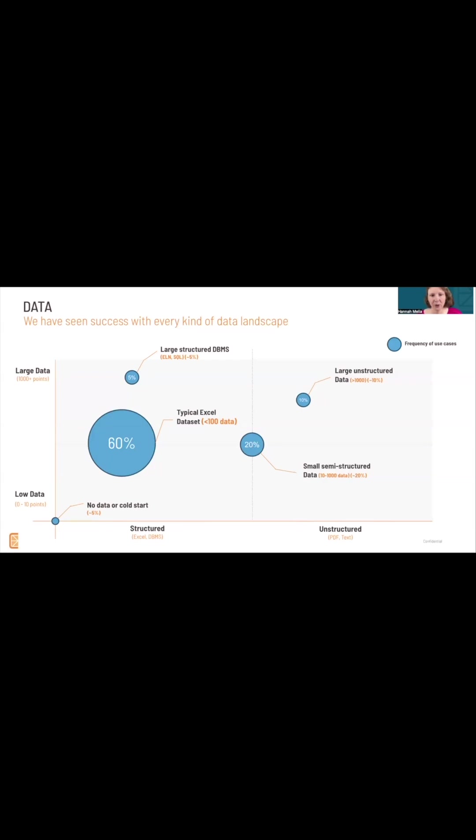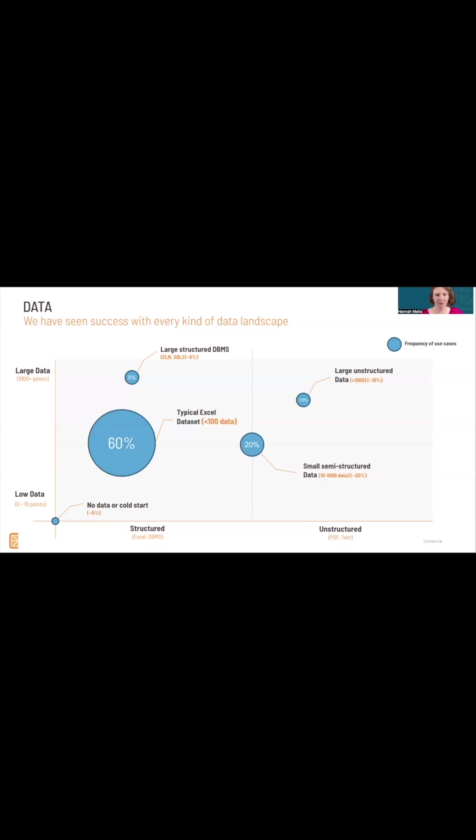So you're not talking about needing a huge database before you come to us. Obviously, if you've got structured data that's all digitalized, great - we can pipe it into our system. But if you've got an Excel spreadsheet, that's just fine too.